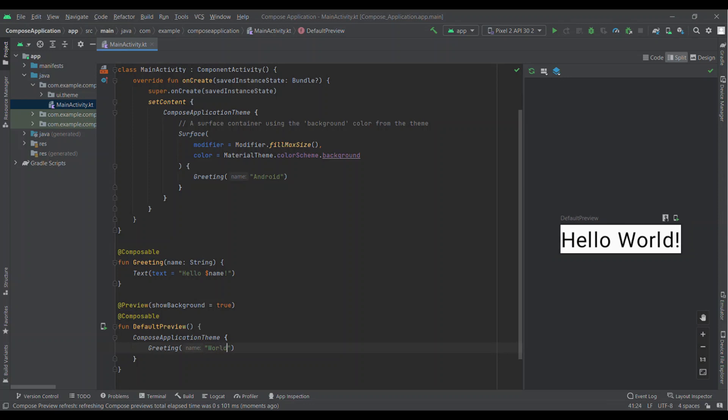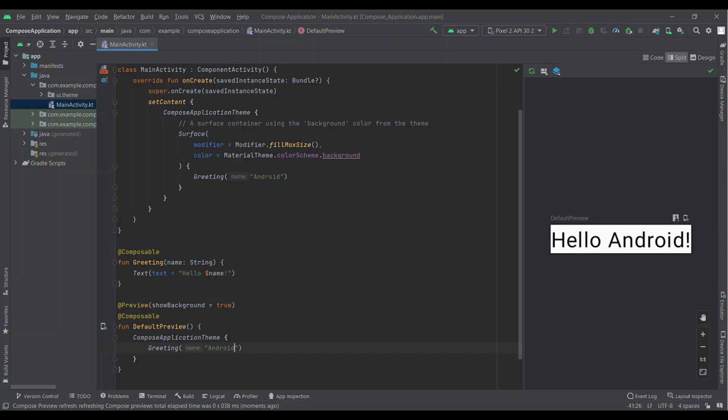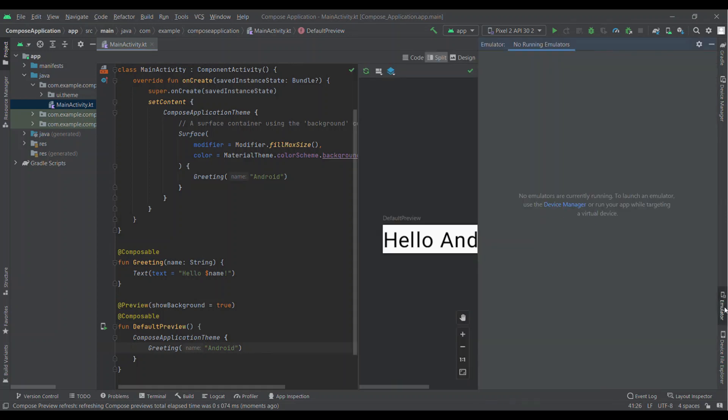You can see there is a change in design as well. Values in the design are changing instantly whenever I am updating them. Let's run this project in emulator as well. I have already created an emulator. I am starting it.